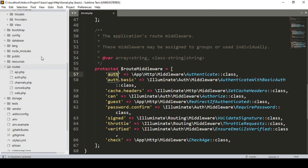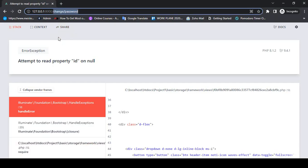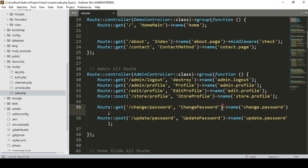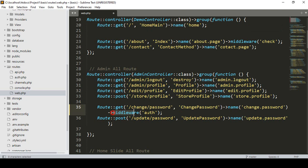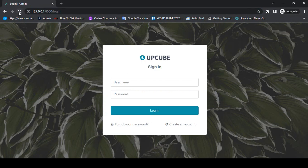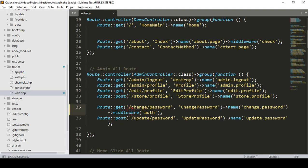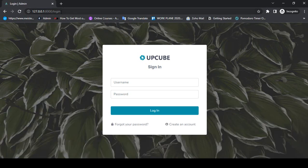Now I want to apply that middleware. If you go to the route and then web.php, I want to add the middleware to a specific URL. Simply after the 'change password' route name I add the middleware and allocate the default 'auth' middleware. Now if you save and refresh the site, you can see without logging in you are not able to access that URL — it automatically redirects to the login page.